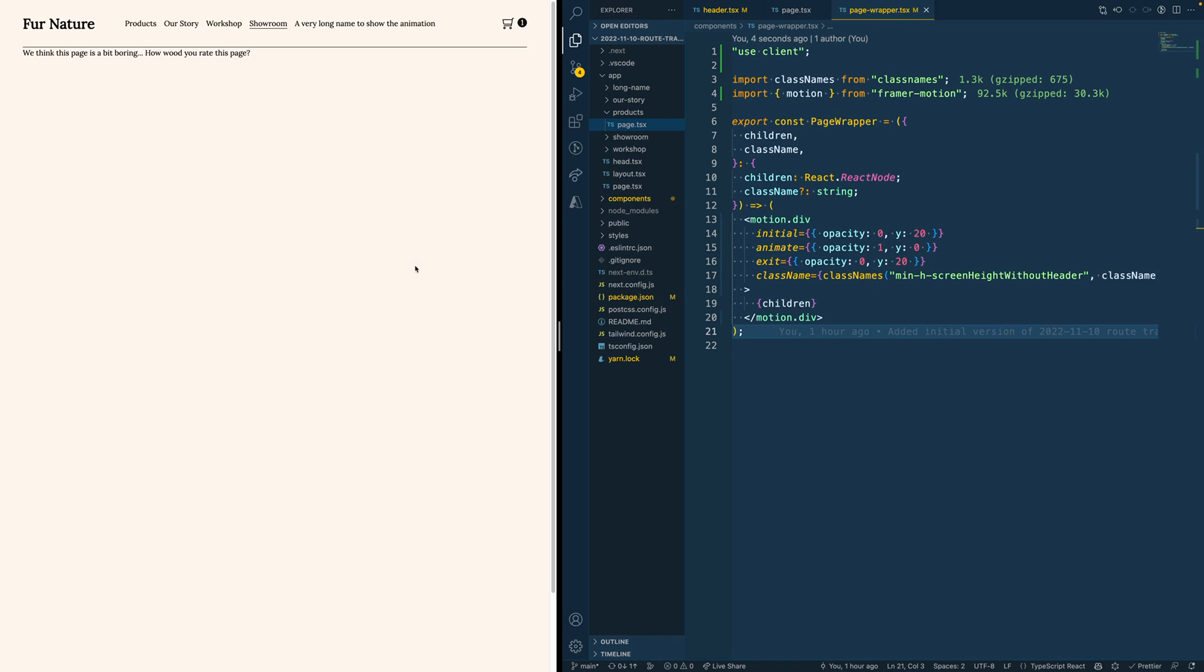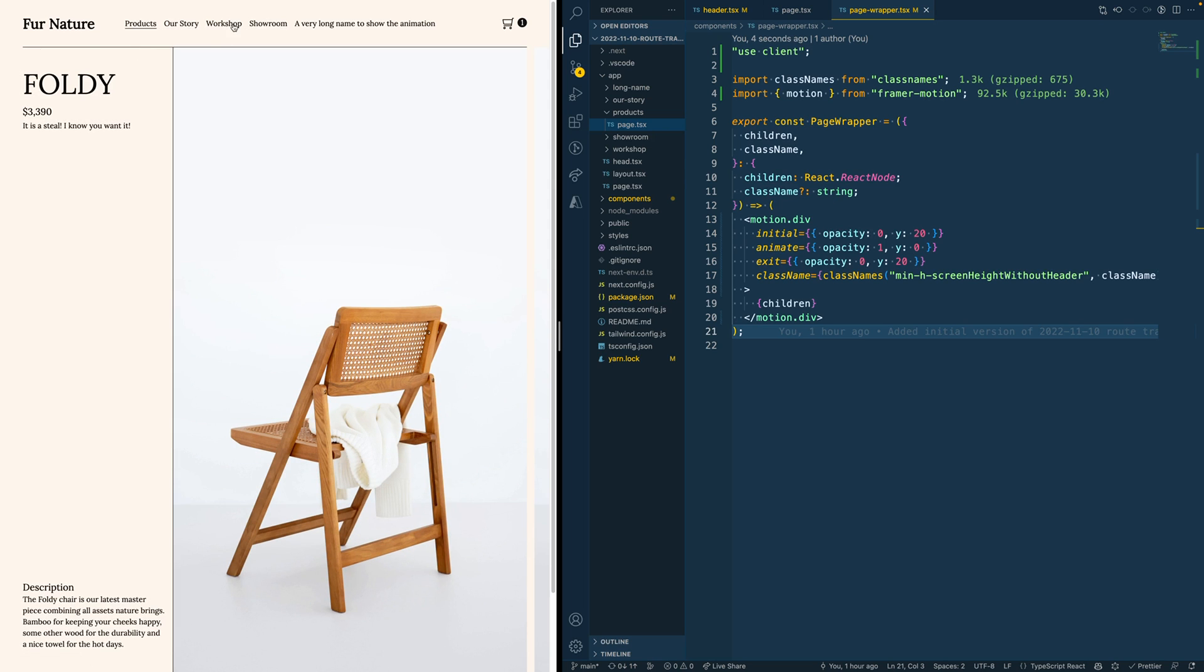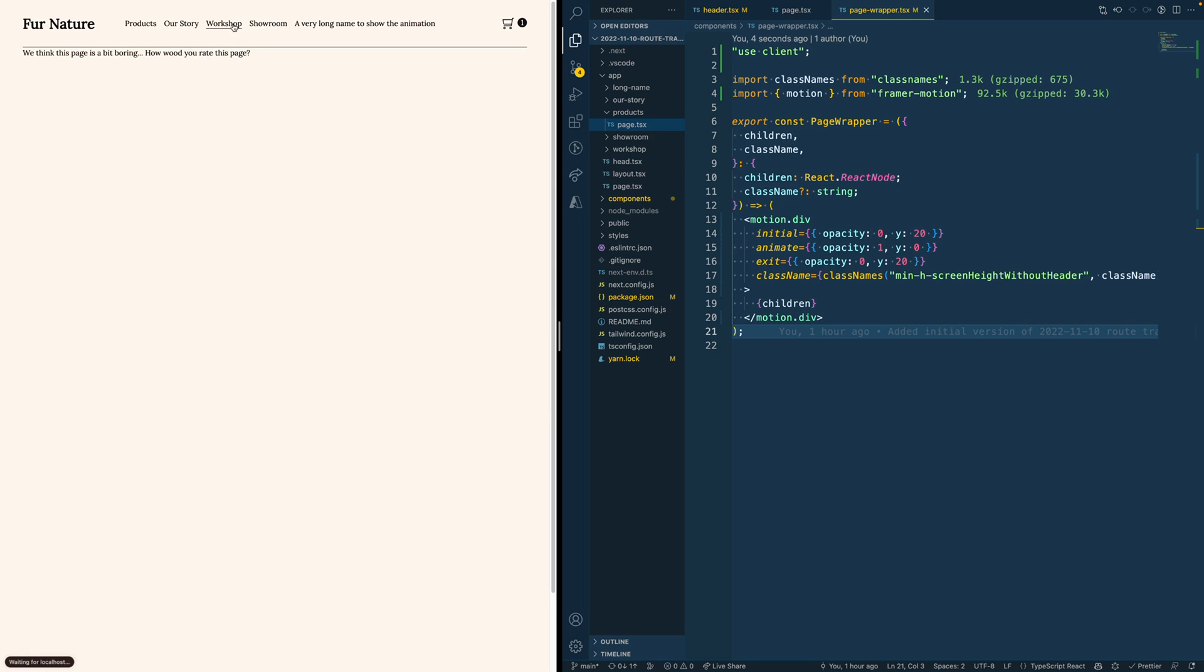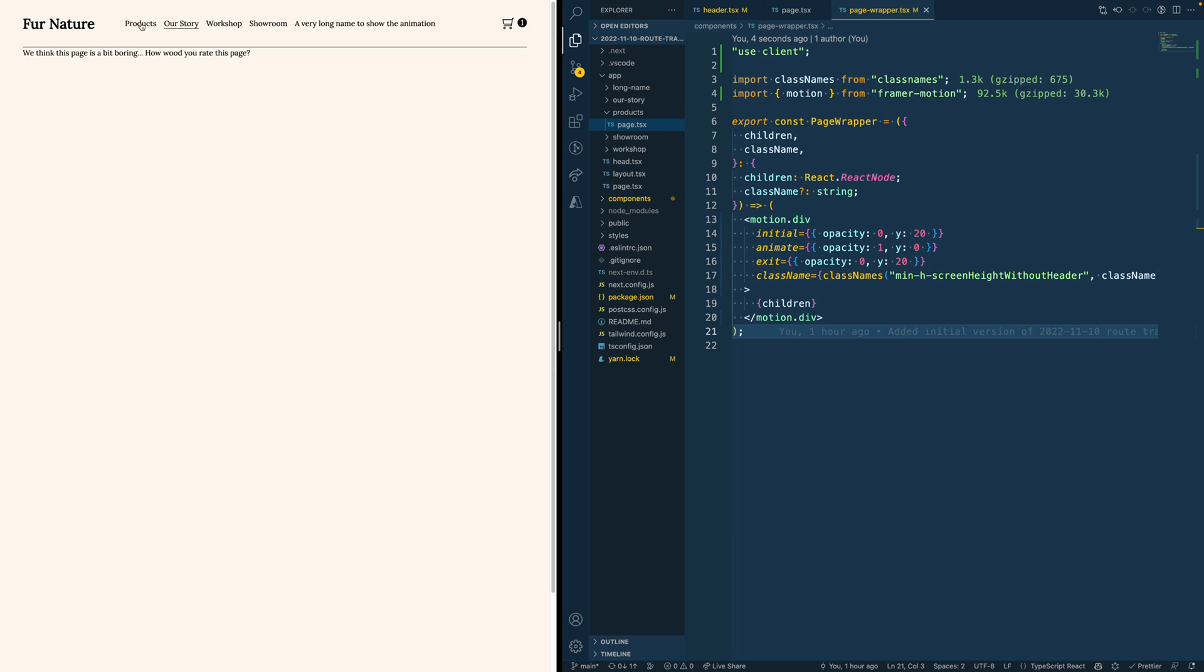If we save this and look at our page again, and for example visit the products page, you already see that we have the animation by again, just adding a few lines.